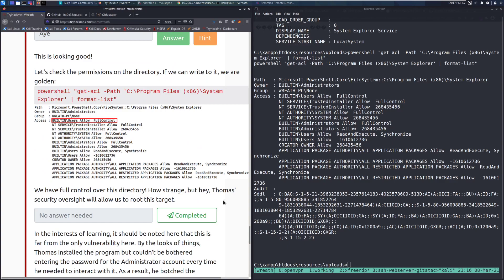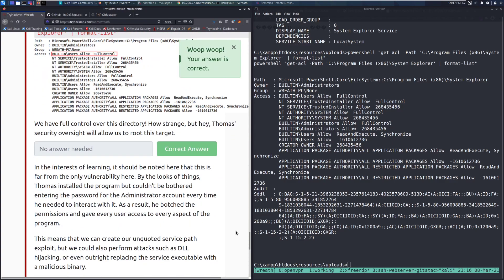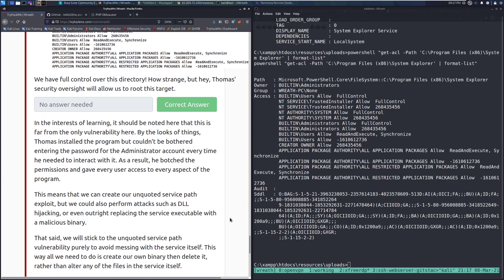How strange, but hey, Thomas's security oversight will allow us to root this target. We'll go ahead and mark that as completed. In the interest of learning, it should be noted here that this is far from the only vulnerability here. By the looks of it, Thomas installed the program, but couldn't be bothered entering the password for the administrator account every time he needed to interact with it. As a result, he botched the permissions and gave every user access to every aspect of the program. This means that we can create our unquoted service path exploit, but we could also perform attacks such as DLL hijacking, or even outright replacing the service executable with a malicious binary.